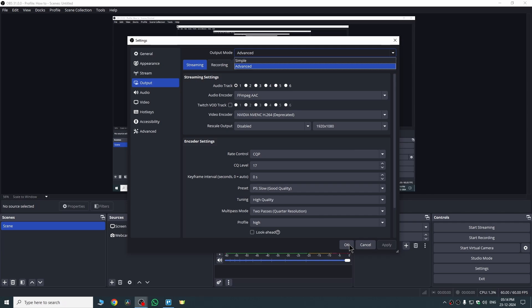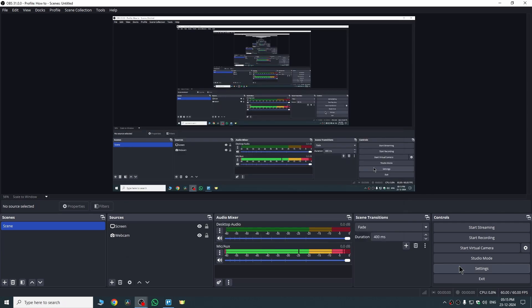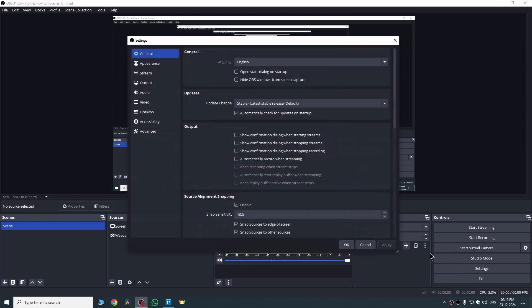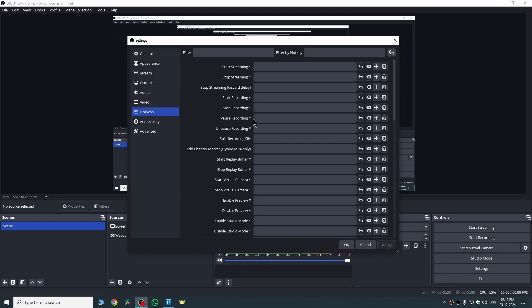The second method is you need to go to Settings again. Here you will find the option for Hotkeys. Click here and now we have two options.